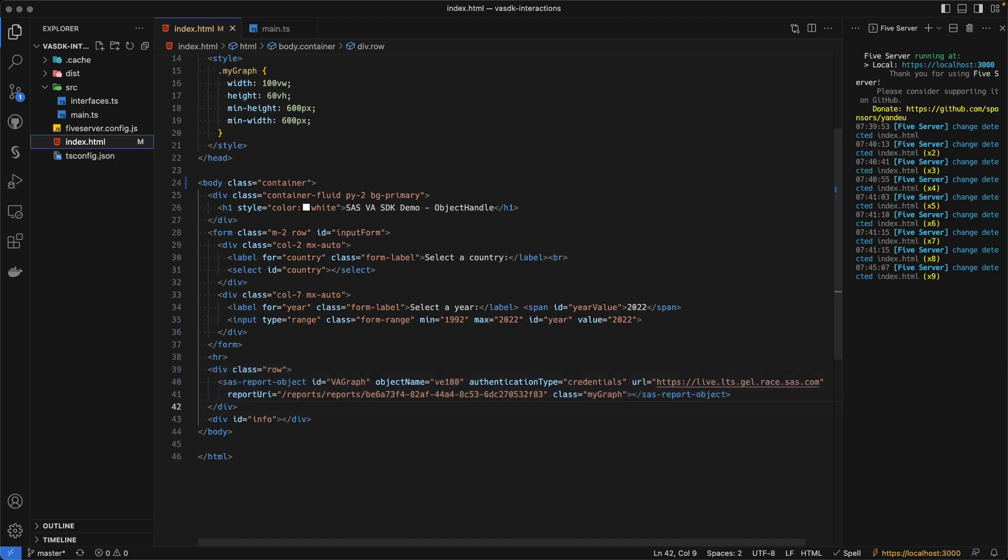The difference with the created object that you can export from VA is that I have added my class here to demonstrate that I can also apply some styling on that object. We have finally the div, and the div is where we will display the data information, so the information coming from Visual Analytics.